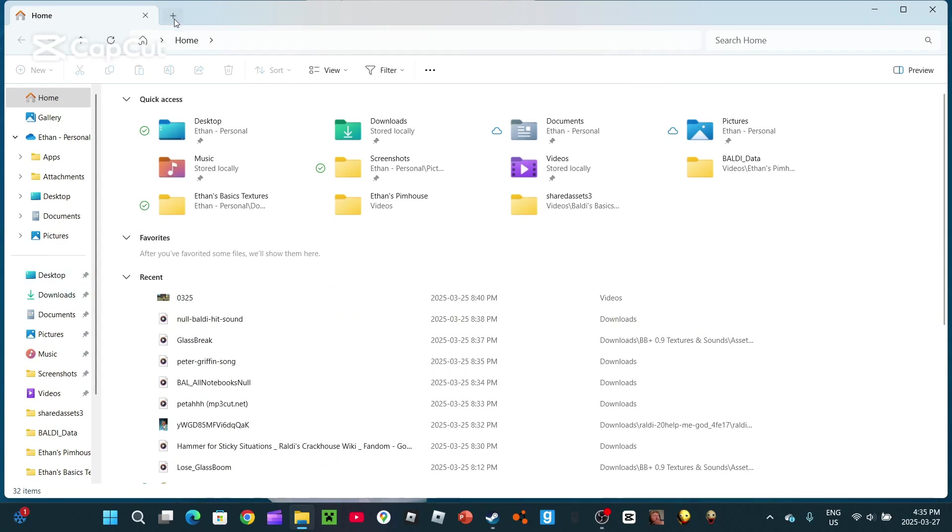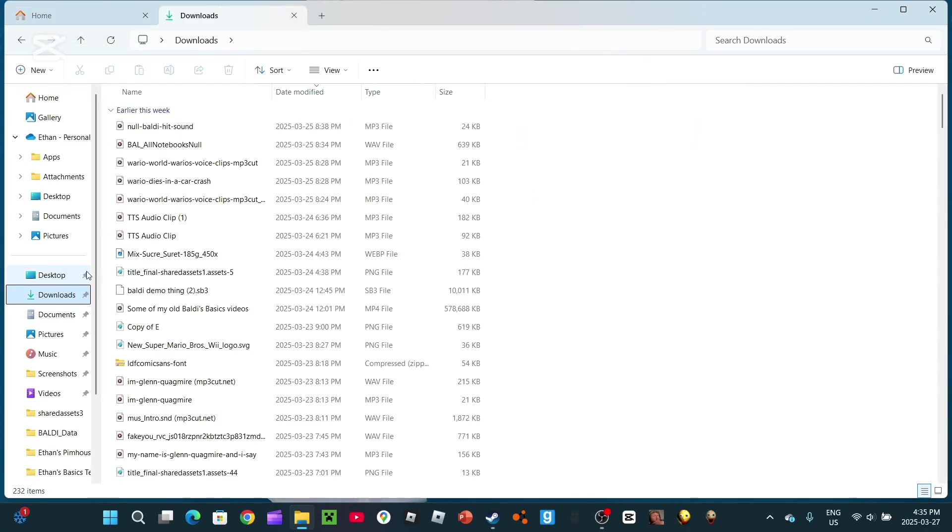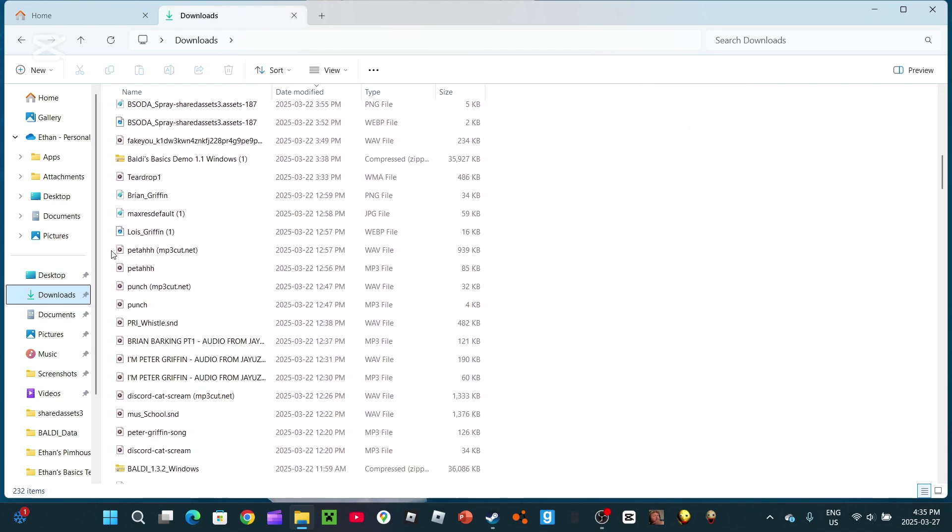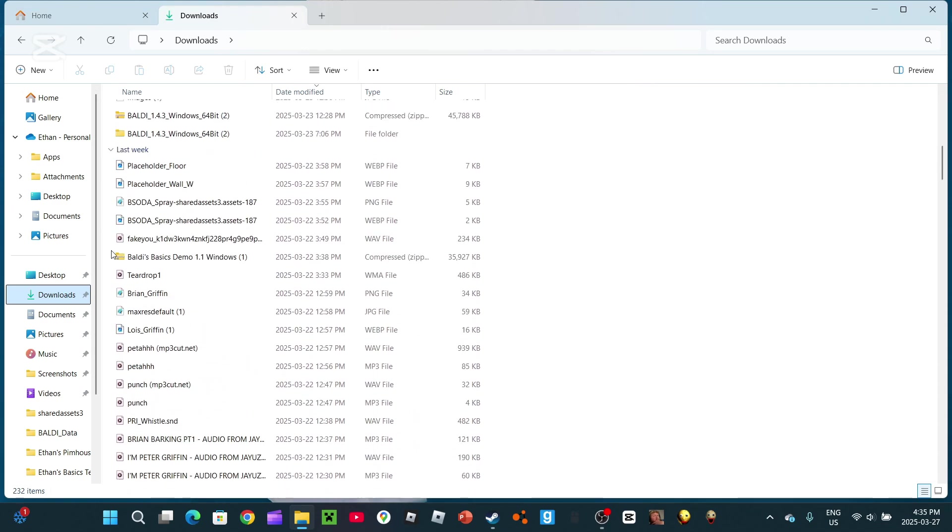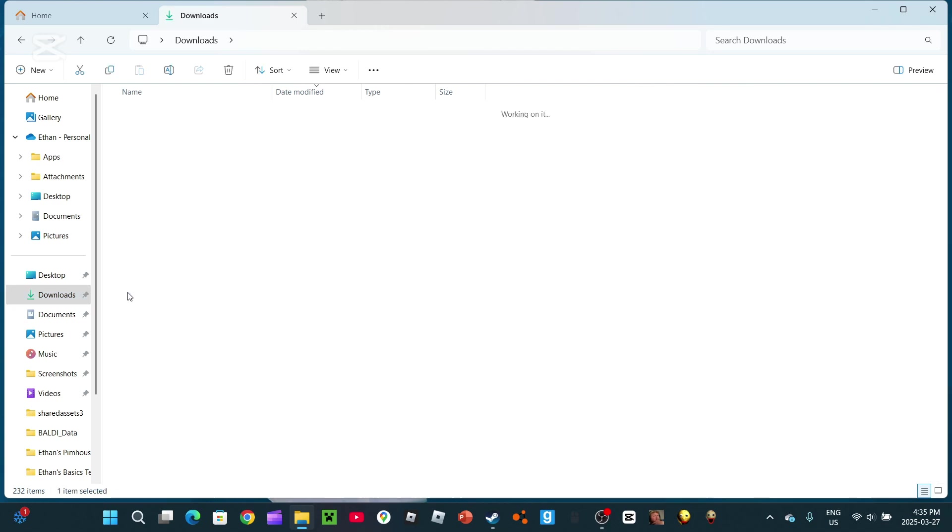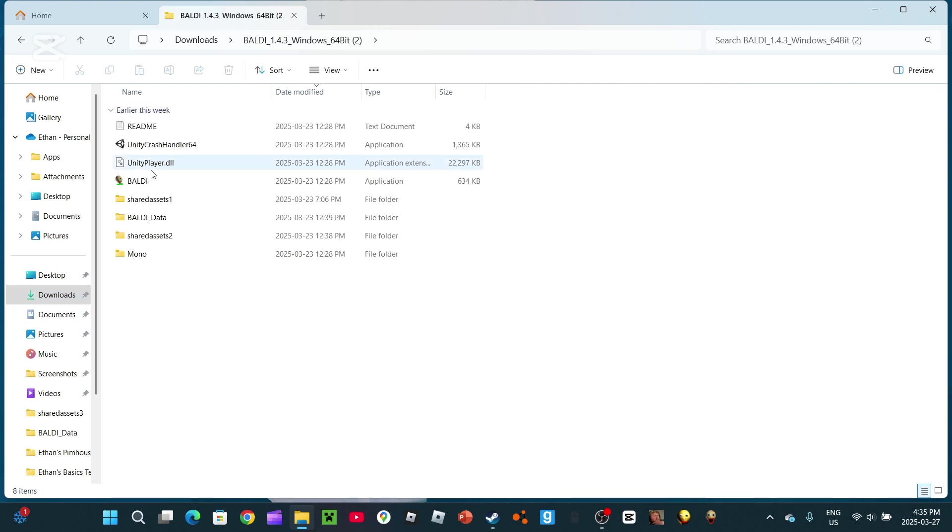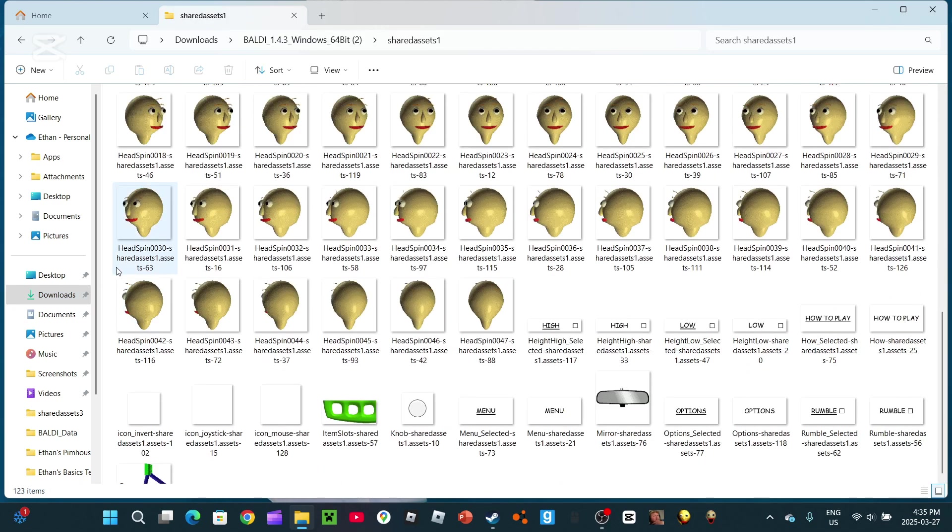Hey guys, welcome back to a new video of how to make a Baldi's Basics mod. In the last episode, we did it, we figured out how to change the textures.